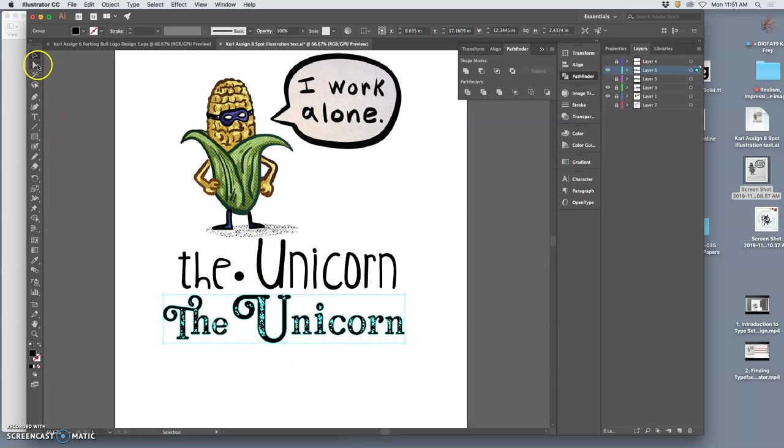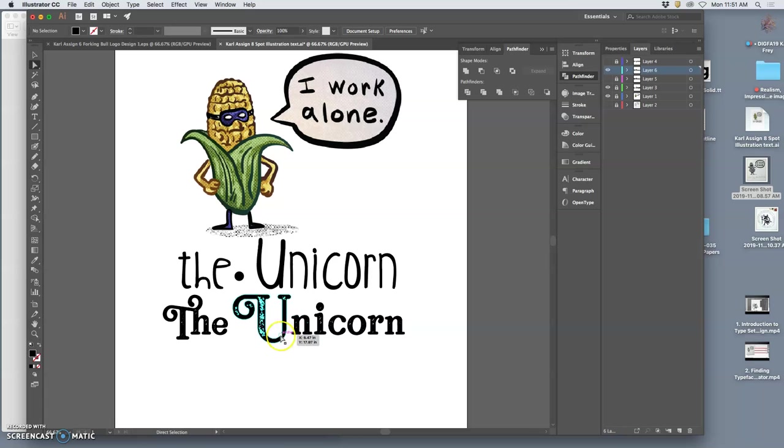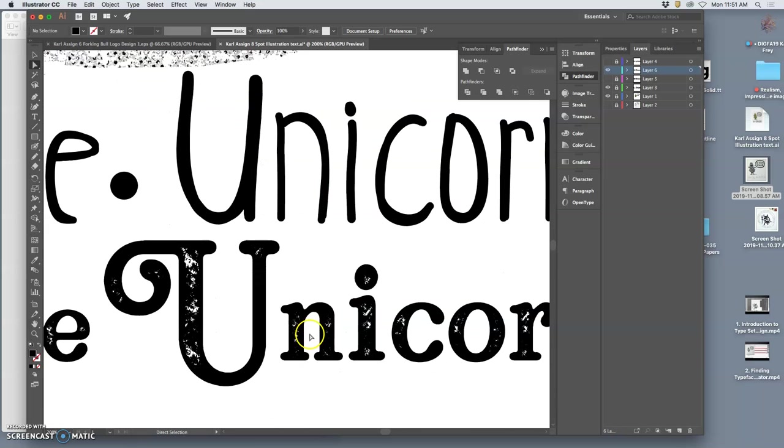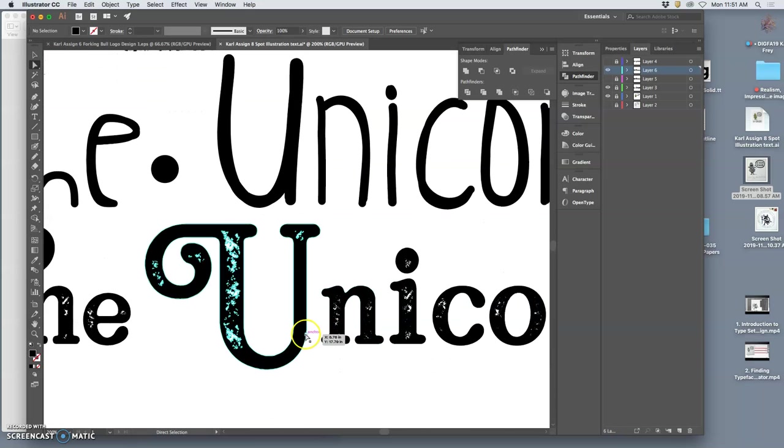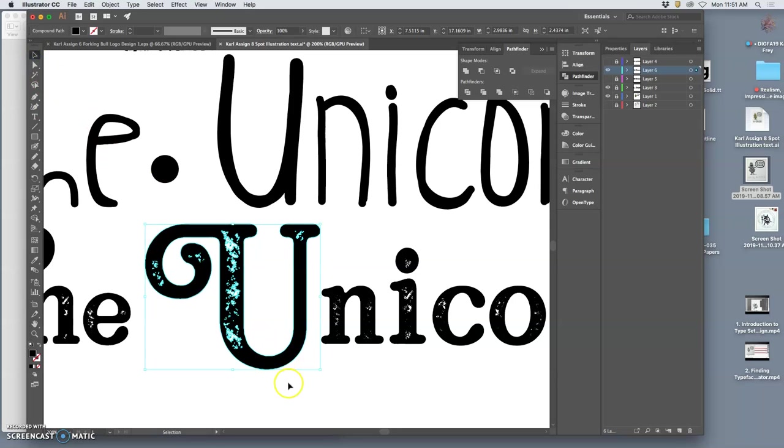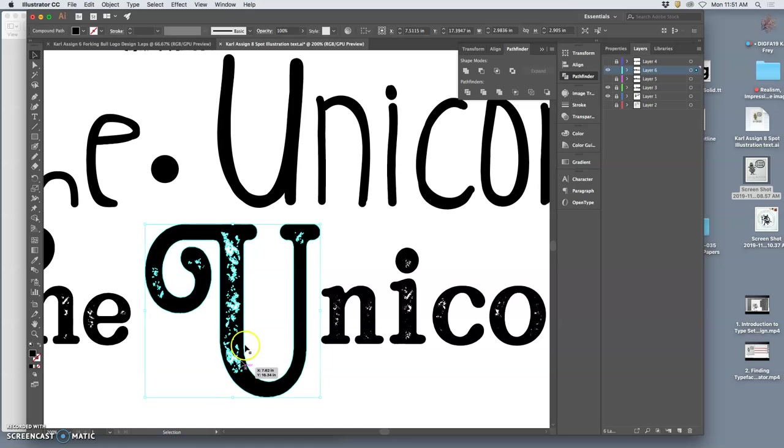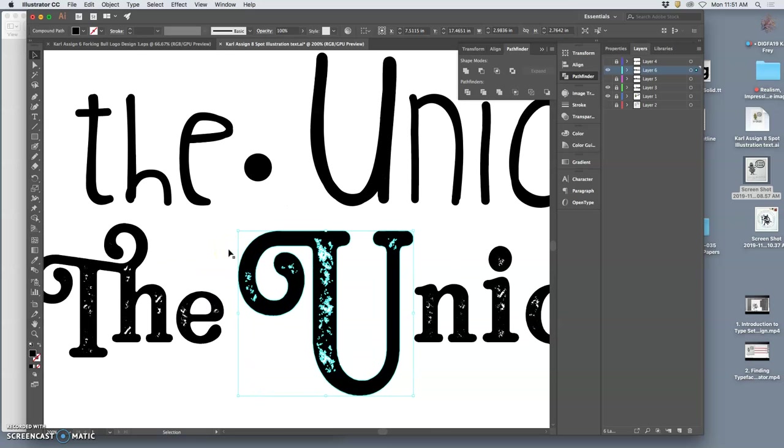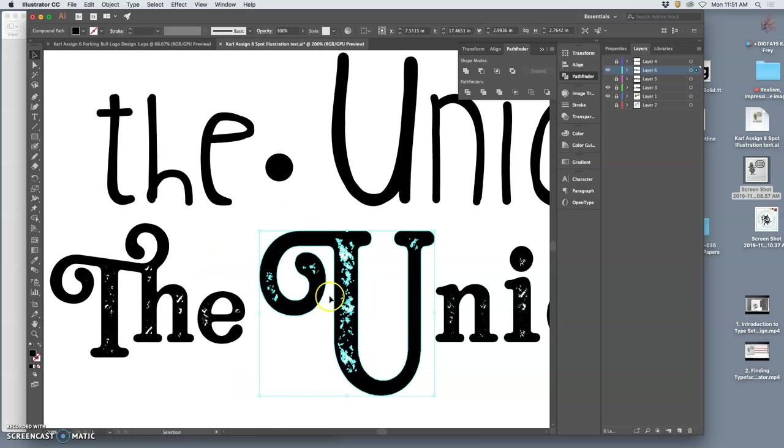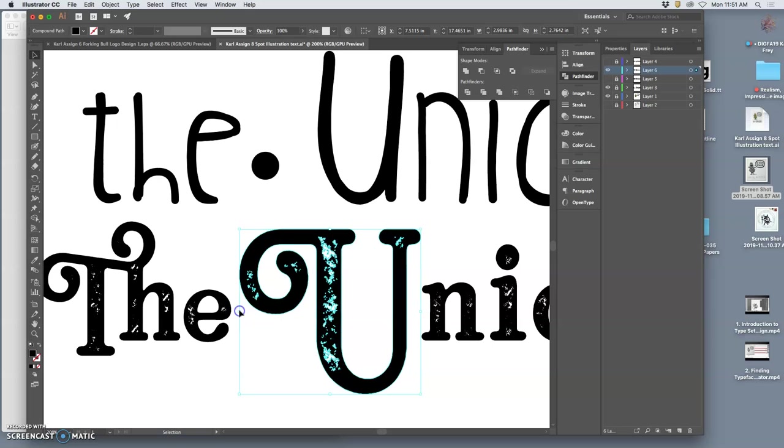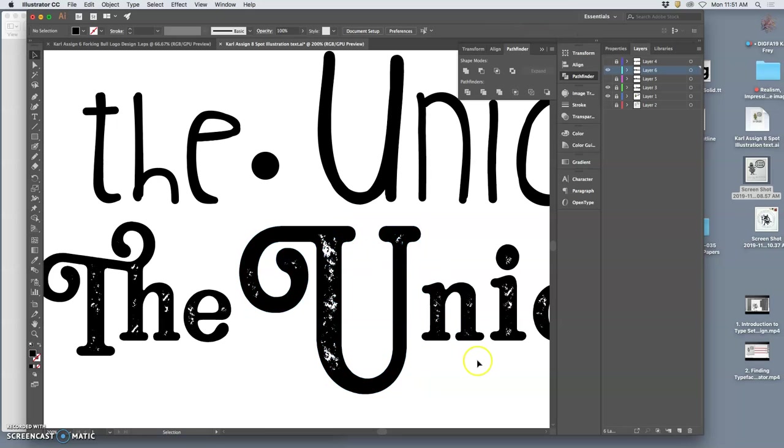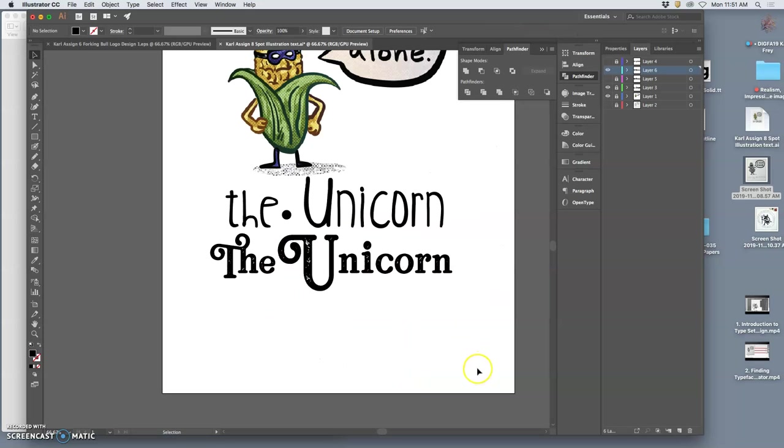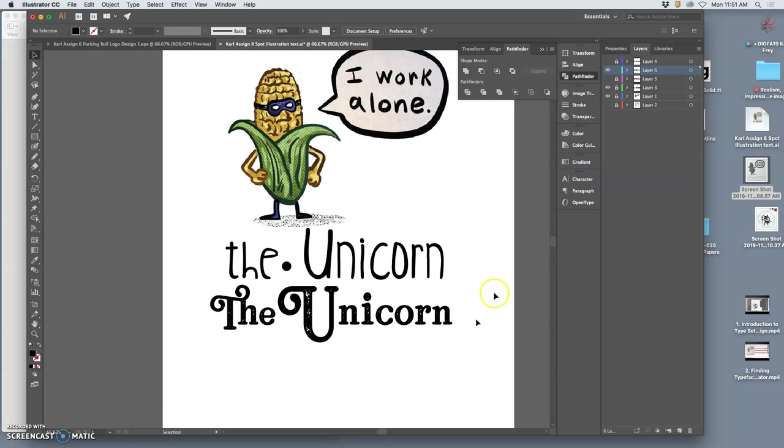Once I've created outlines, they are individual vectors. Which means I can't correct spelling or play with the typeface size anymore. But I can do things like stretch them, drop them even lower. Like that. And so that's fully customized.